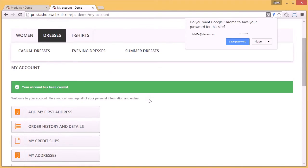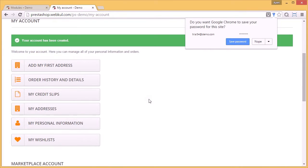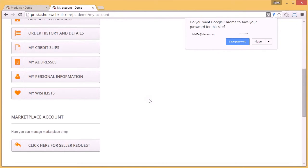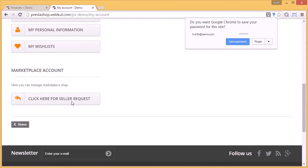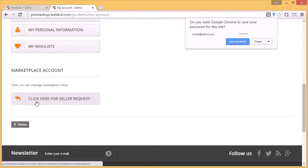After creating an account, with the help of the seller requests tab, users can send seller requests to become sellers on your store.